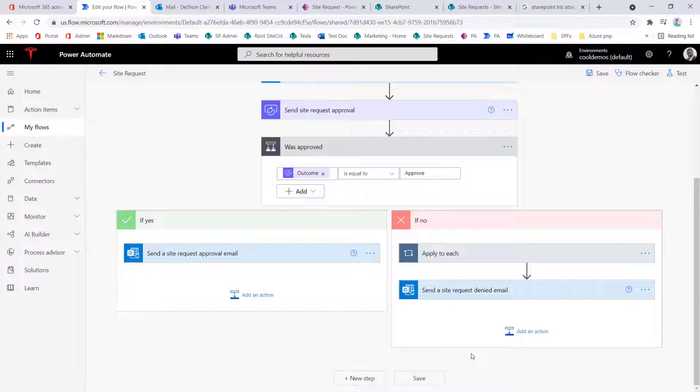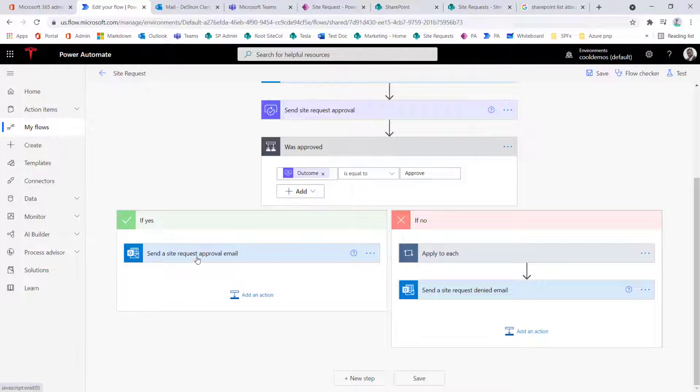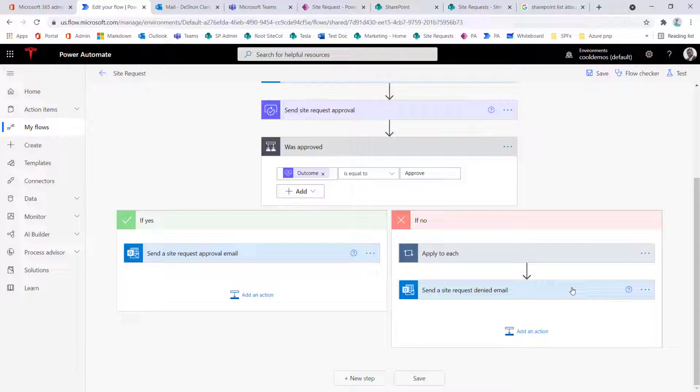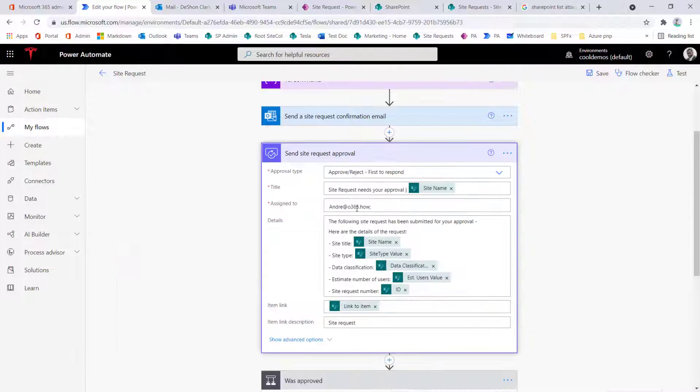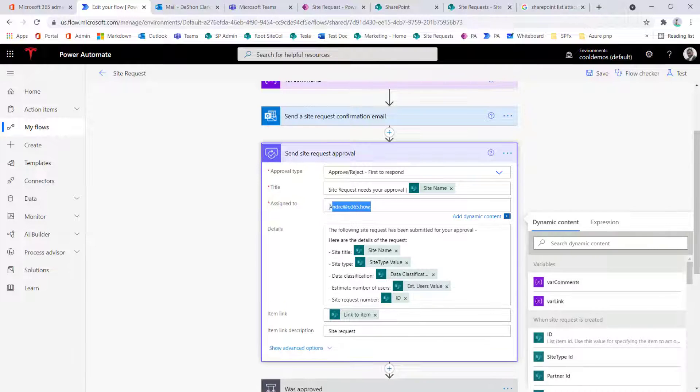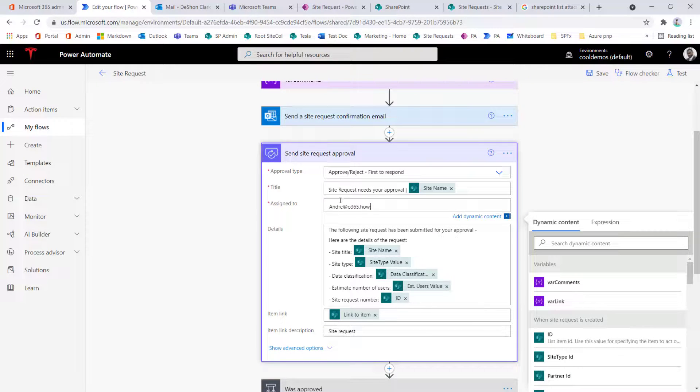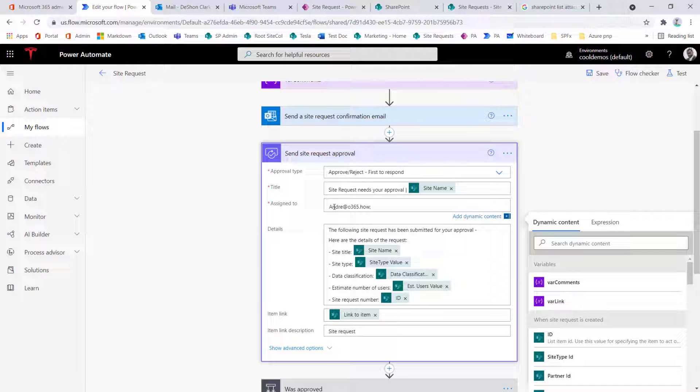Okay, so now if you wanted to, you can apply the exact same scenario here on the approved side, which probably makes sense, but I'll leave that up to your imagination.